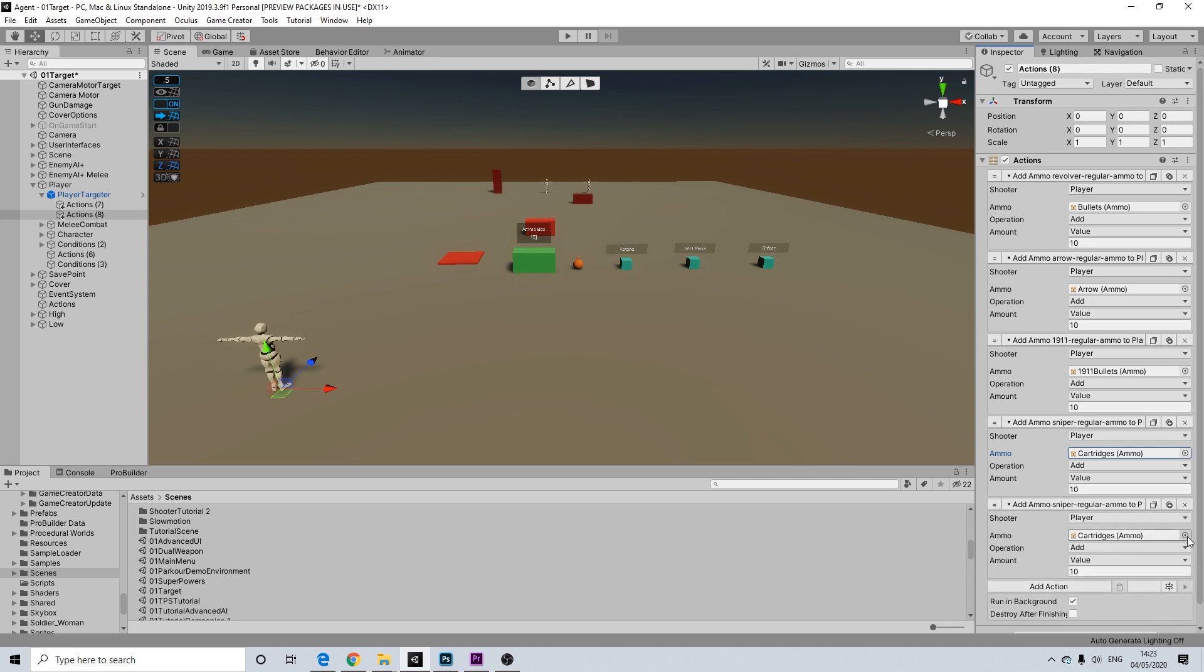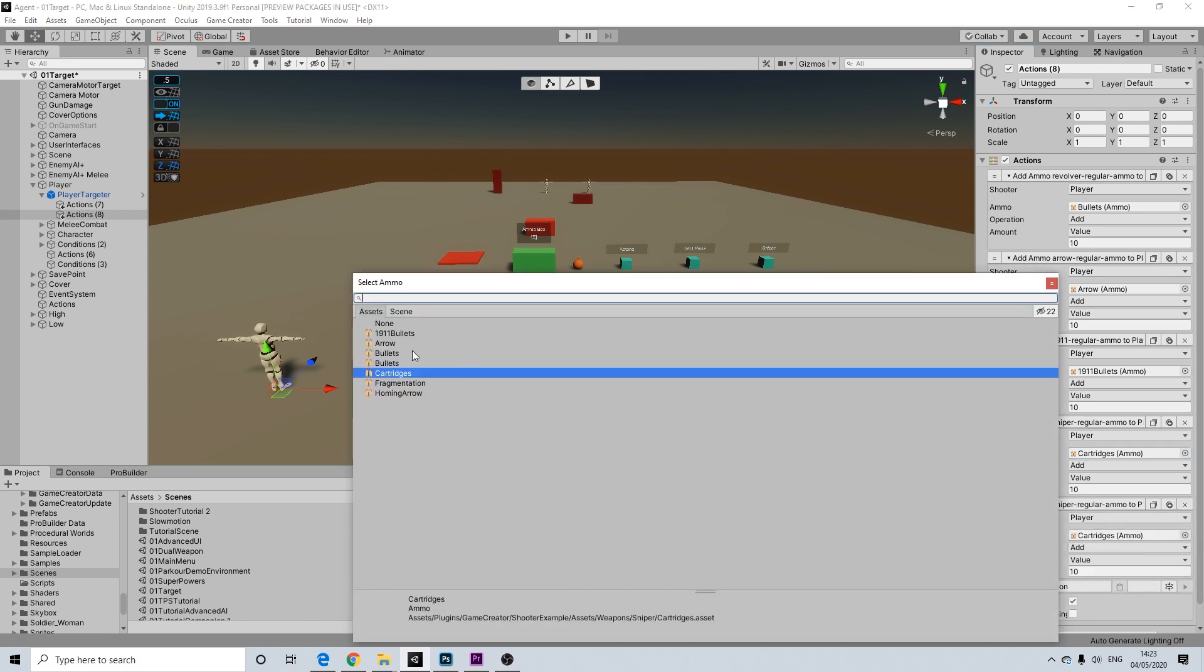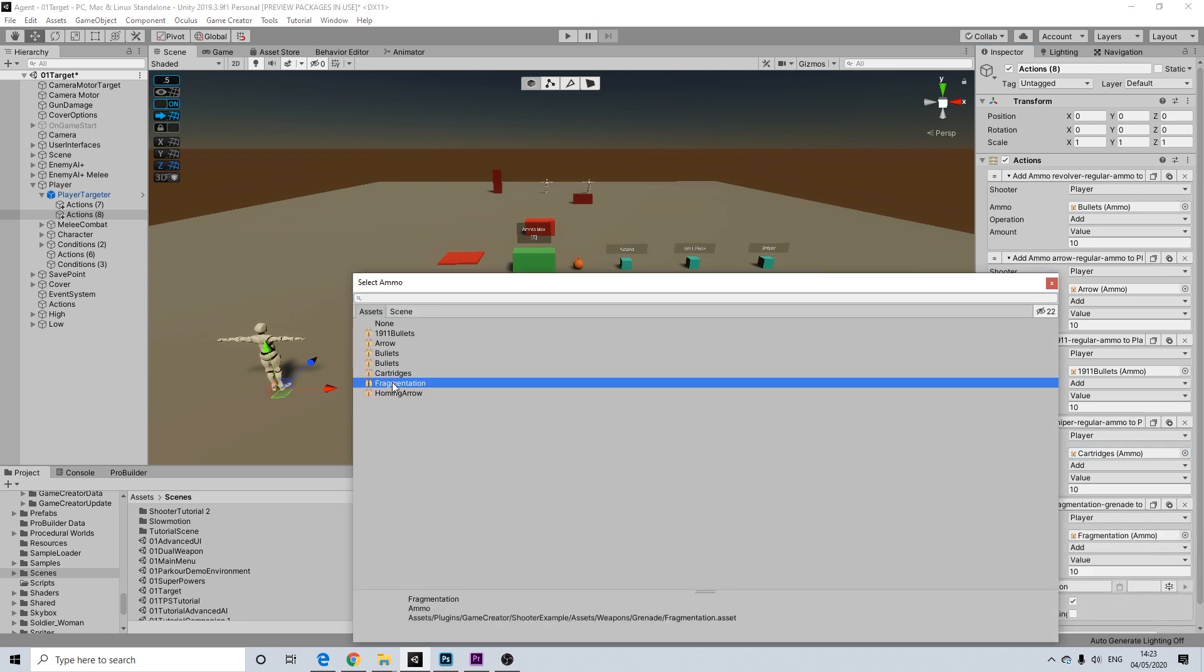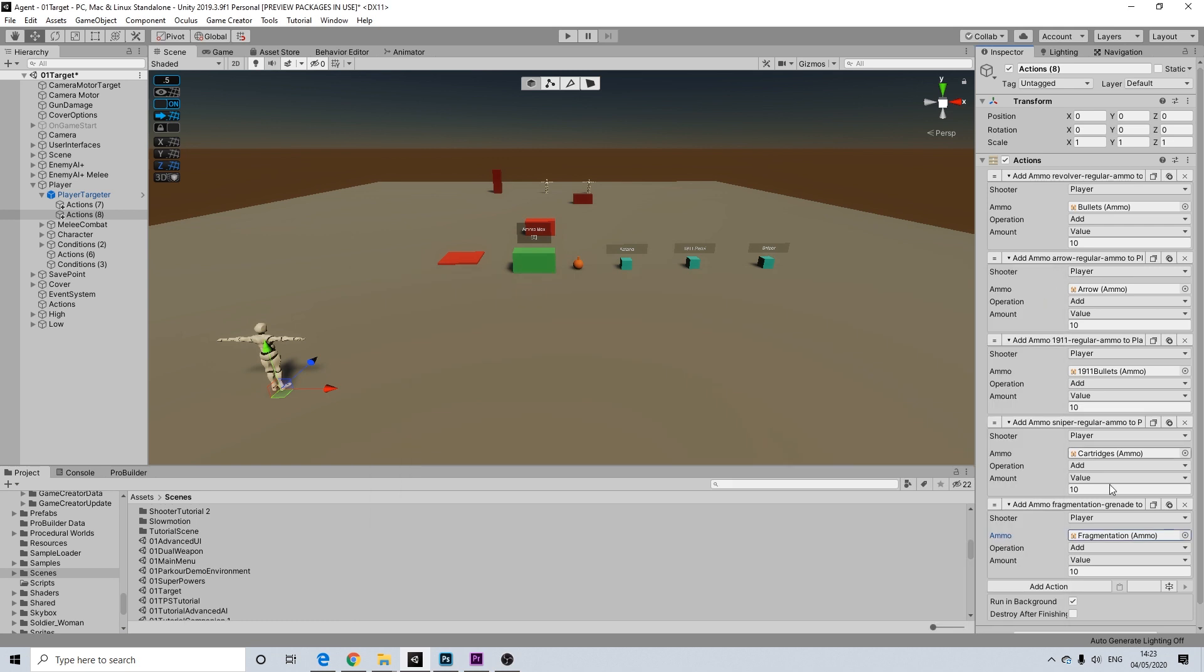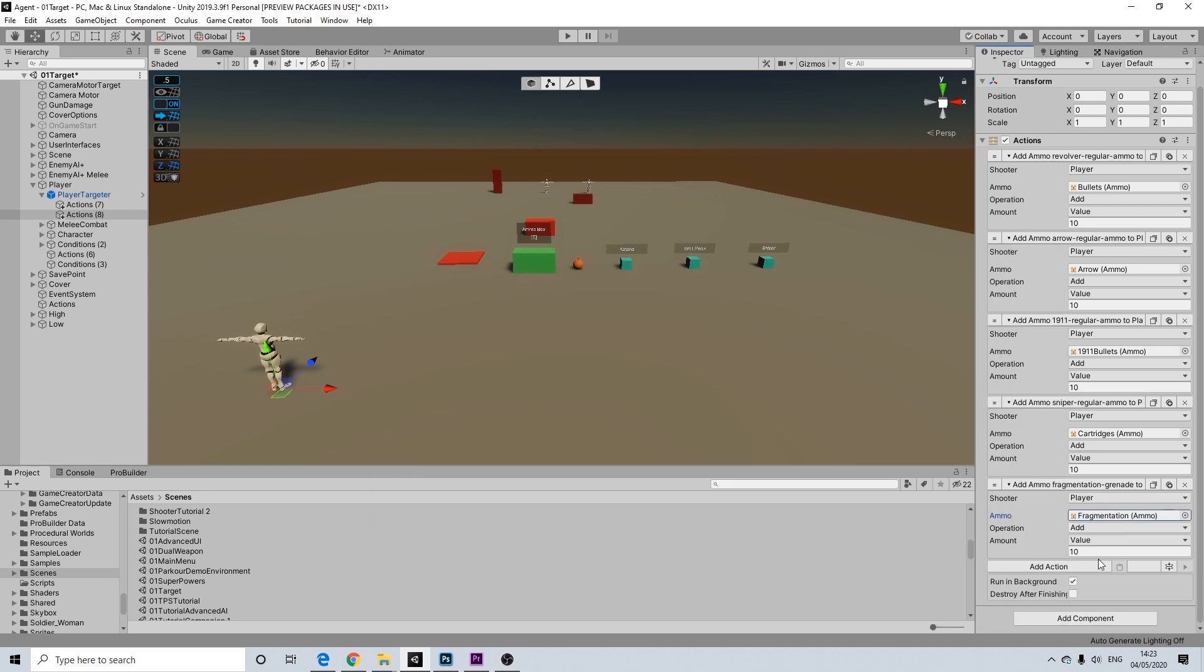Let's do another one. We're going to add fragmentation because we want some grenades as well. Now I'm just going to keep it at 10, but obviously you can have the number you want. I don't want to change it all again. So yeah, there we go. That's quite a lot of weapons.